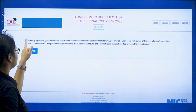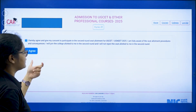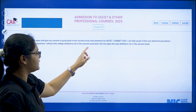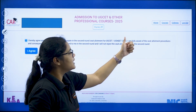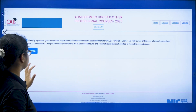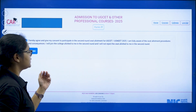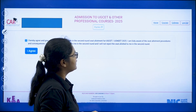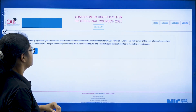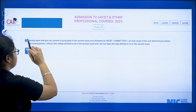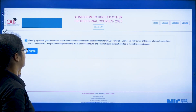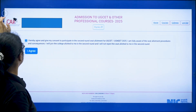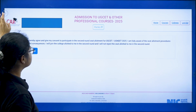On the portal you have to click on the I Agree option. The declaration reads: I hereby agree and give my consent to participate in the second round seat allotment. I am fully aware of the seat allotment procedures and consequences. I will join the college allotted to me in the second round and I will not reject the seat allotted. Read these terms and conditions and if you agree, click I Agree to proceed.